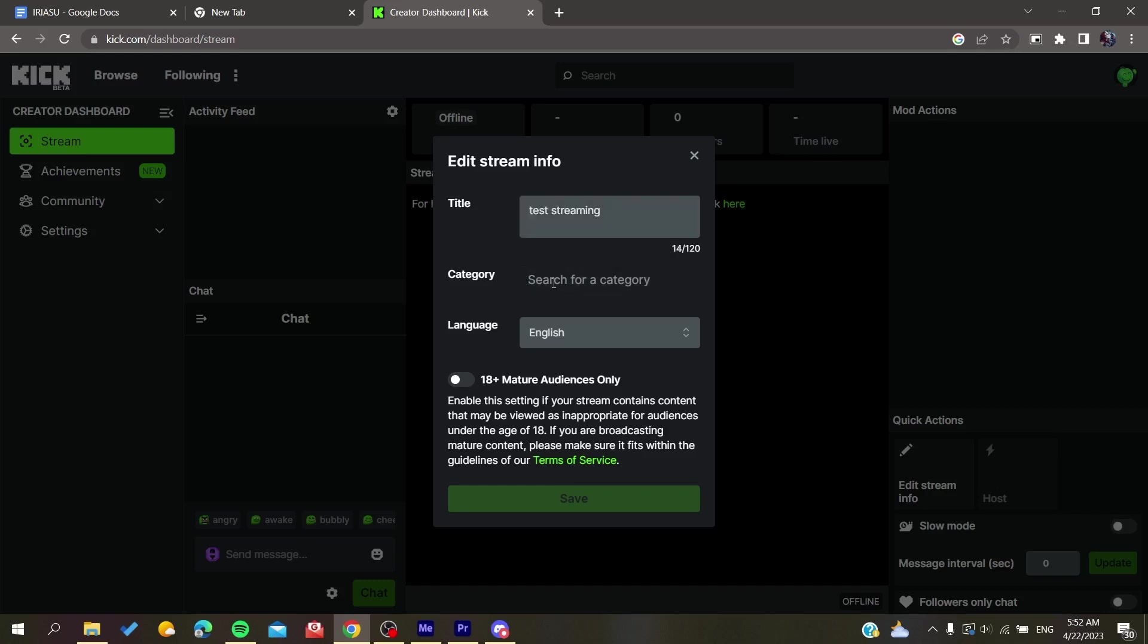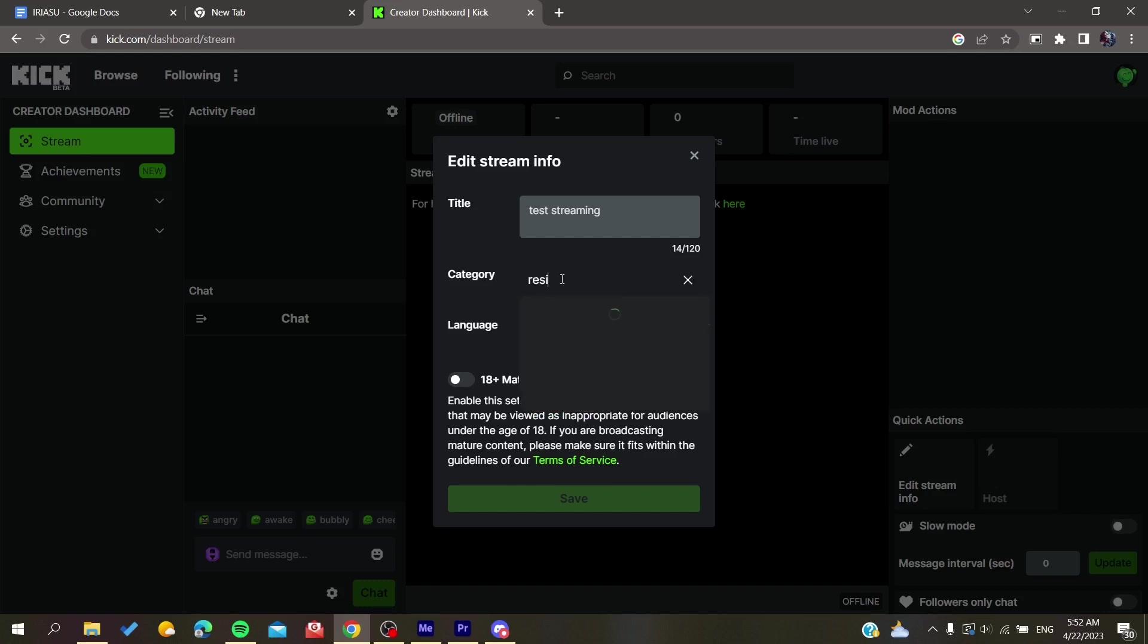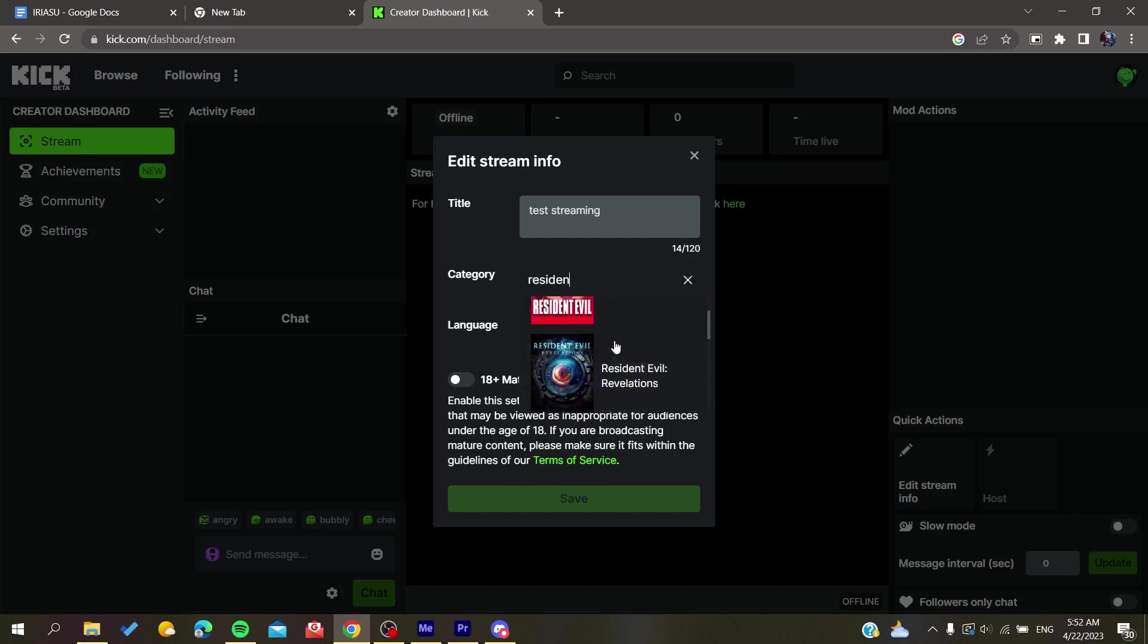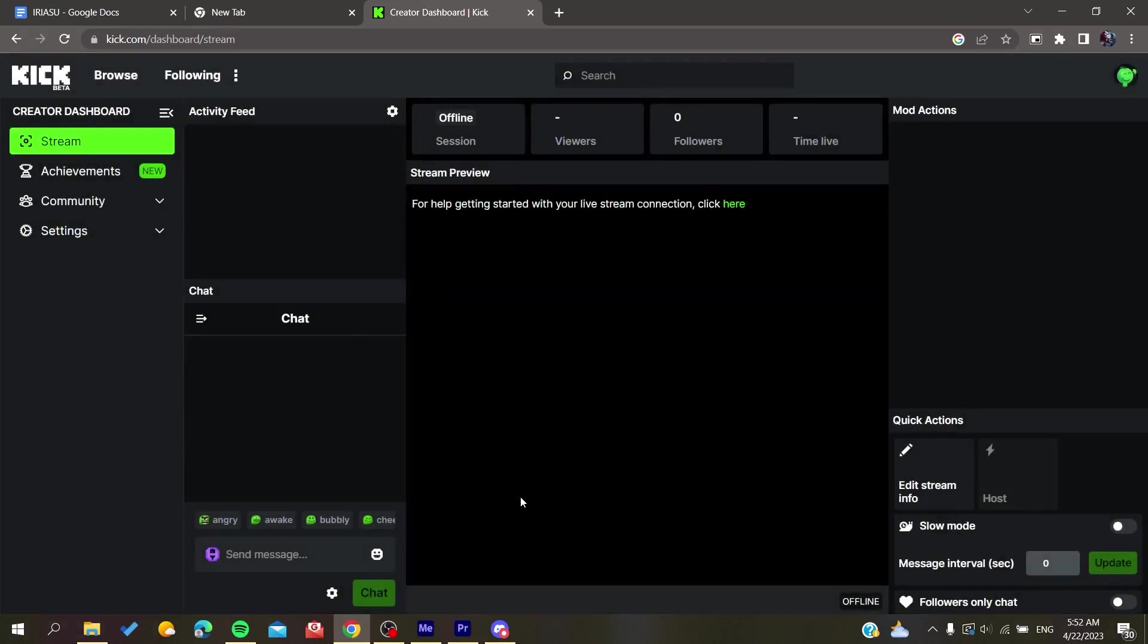We need to give it a category, for example Gaming, or give it a game name like Resident Evil. You can add the language condition if necessary. Then I'm going to click on Save. Now all I need to do is refresh and wait for the streaming to start.